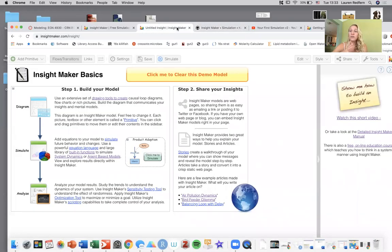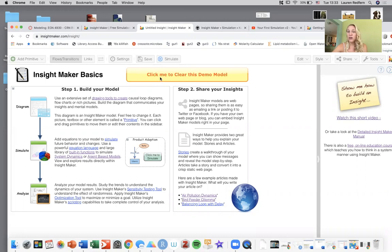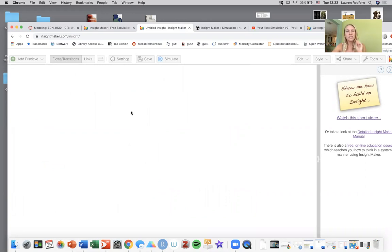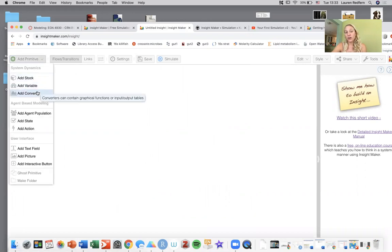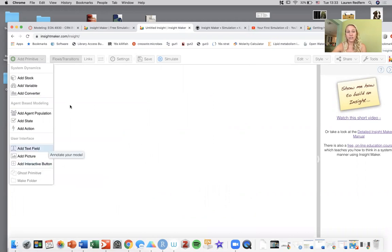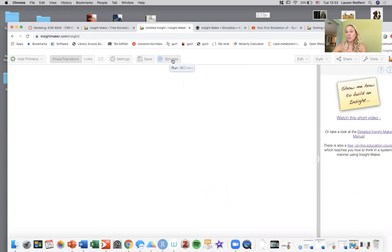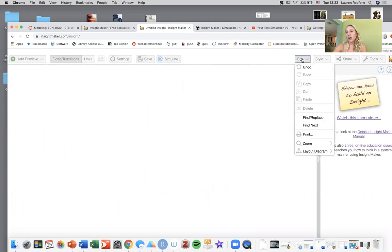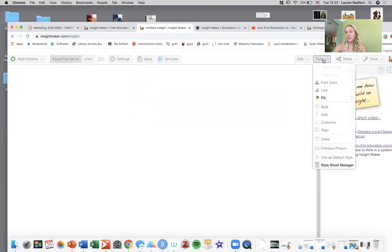All right, so once you feel like you're ready to get started you can click 'click me to clear this demo' and it takes away everything that's blocking you from your model page. Once that's cleared away you can start working with your model. You can add your stock, variable converters, text information, your flows and transitions, hit save, hit simulate, you can also edit, cut, copy, zoom.